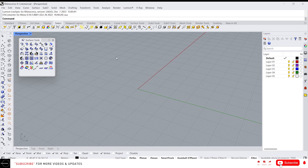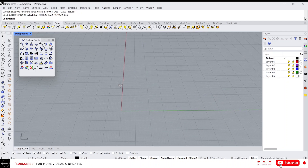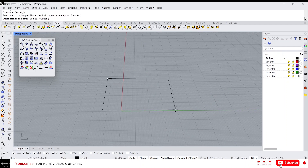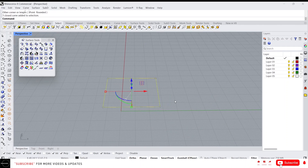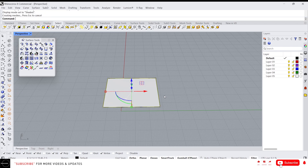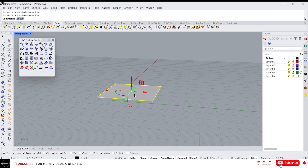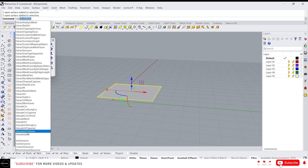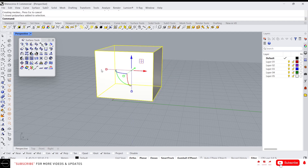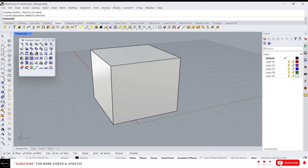Let's see them one by one. First we have the fillet surface. Let's create a box — I'm going to draw a rectangle, make a planar surface, and extrude it in the Y direction. It's a true surface. Now we have that box. Just click on fillet surface, or you can type 'fillet surface'.